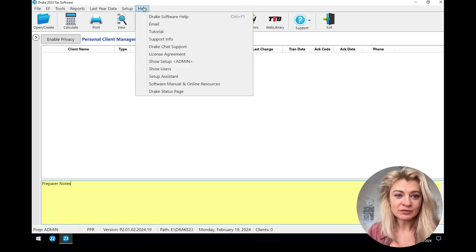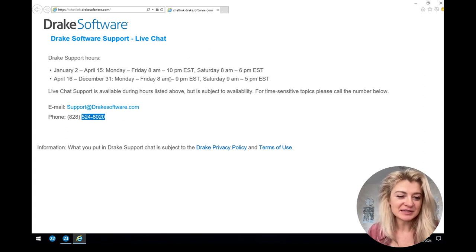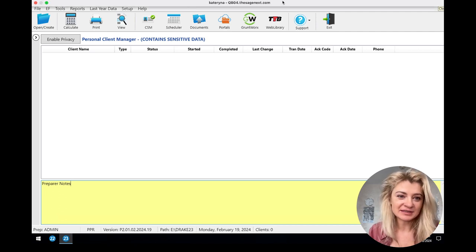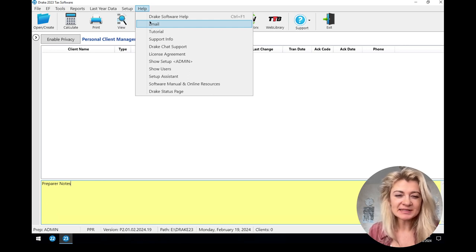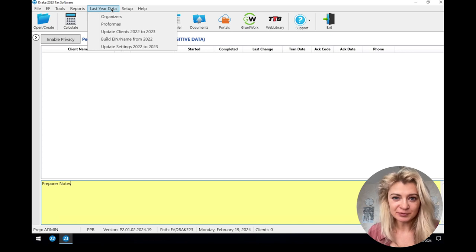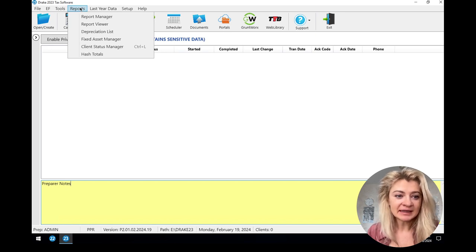I use the Help menu when I need chat or phone support. Last year data is super important — that's how I transfer information from the prior year to the current year via pro forma. Under Reports, you can pull various reports if needed. Under Tools, this is where we add states; you can add all of them, but they take up space, so I just add the ones I use. Every time I get a new state client, I go there and install it.